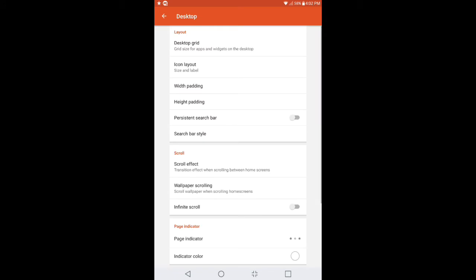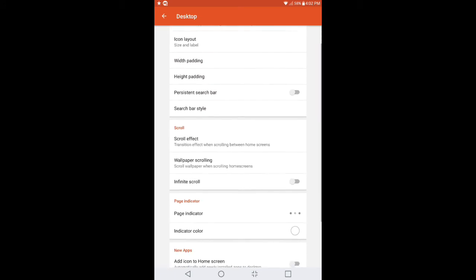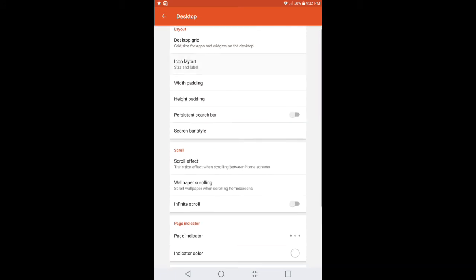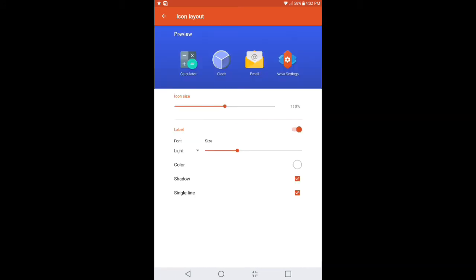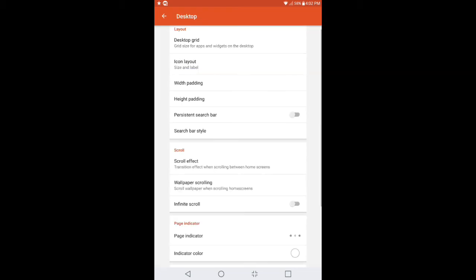Sorry, I missed one. On the Icon Size, make sure that's set to 110% as well. Yeah, I did say that. So Icon Size set to 110%.